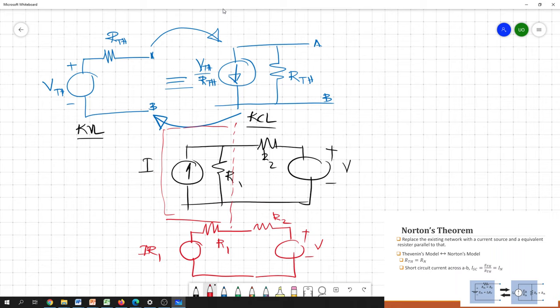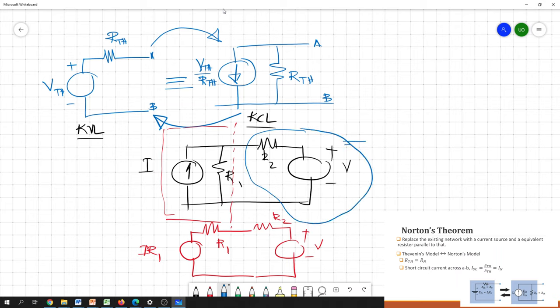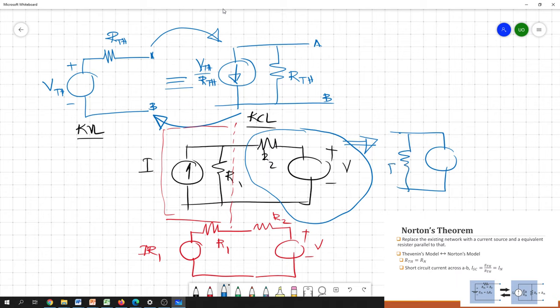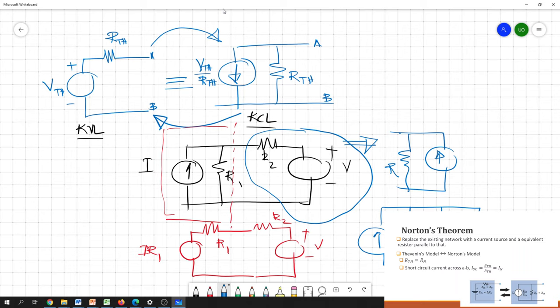Similarly, if you want to apply KCL, look at a block that is similar to the Thevenin equivalent model and simply transform it into a Norton-type model — a resistance and a current source. Then you can easily apply KCL. You can identify these kinds of combination patterns in the circuit and convert freely between levels, simplifying the circuit using Thevenin and Norton and applying the appropriate approach.